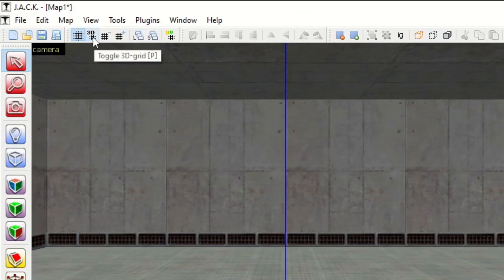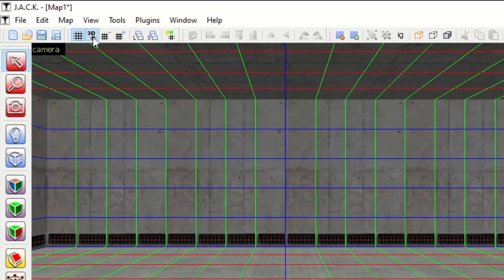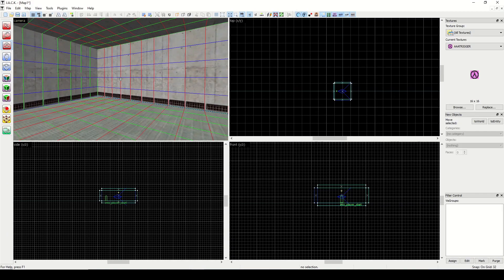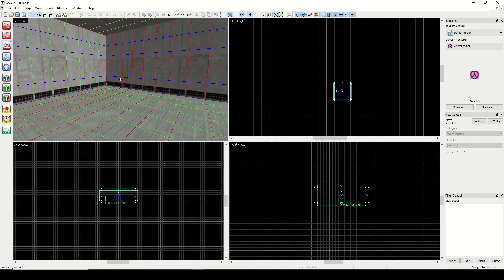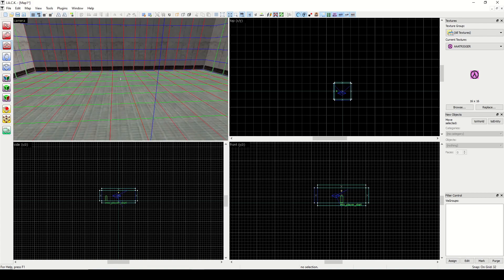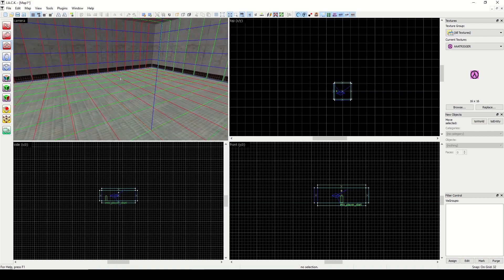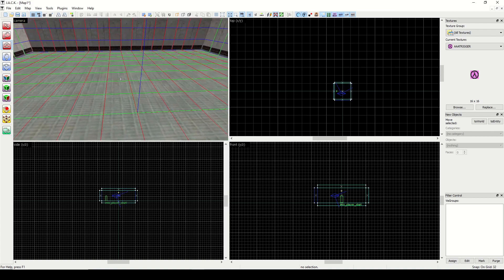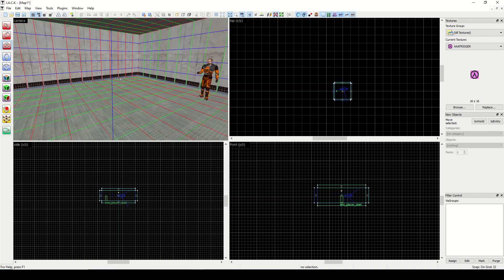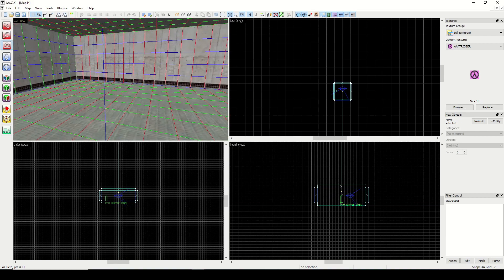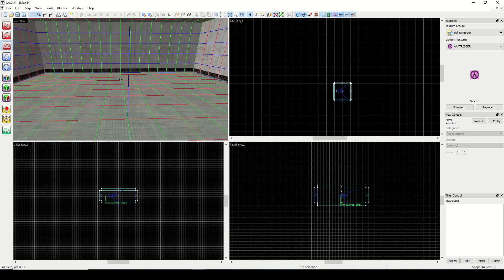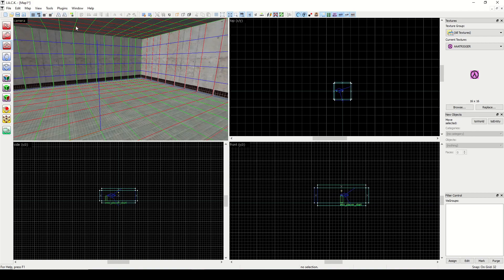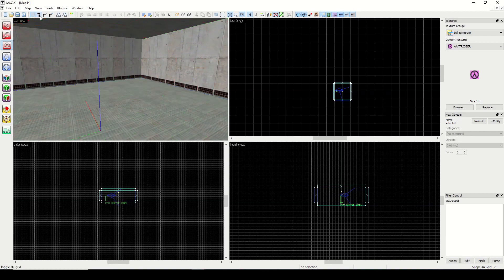Now here's this 3D one here, toggle 3D grid, and that is just going to show you a grid in 3D. I've never really had to do this, but now that I think about it, I could see some instances where it would be useful. So let's turn that off.